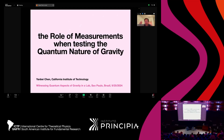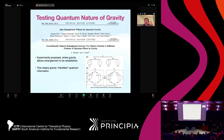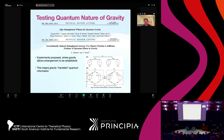I apologize to Gautam for having to switch slots. He gave a very nice context for testing the nature of gravity, and a strong argument that the quantization of Newtonian gravity and the existence of gravitons are closely related. Therefore, testing the quantum nature of Newtonian gravity is already very meaningful.